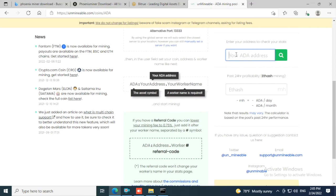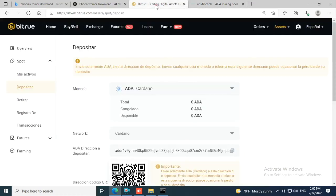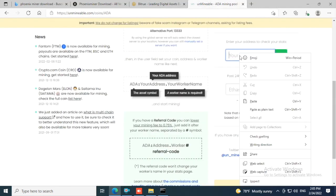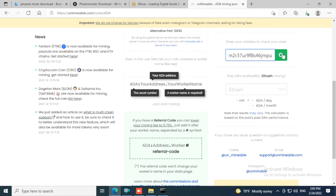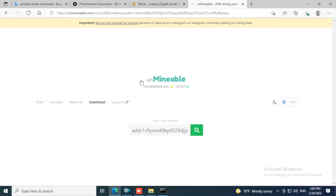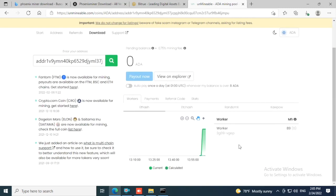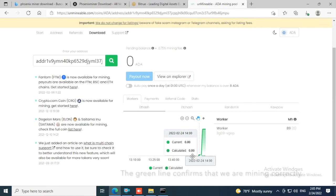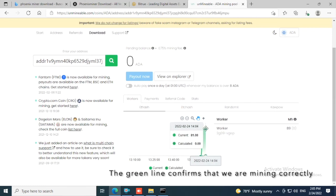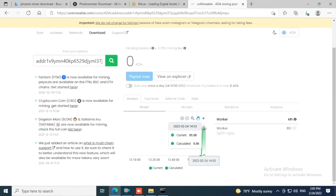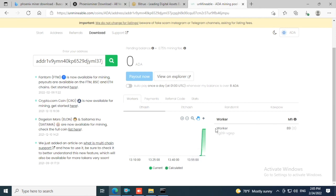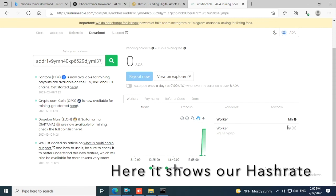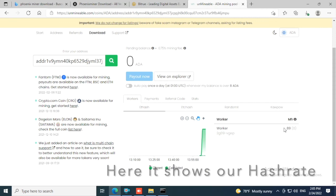Go back to Bitrue, copy the Bitrue address, and paste it here and click Search. Now you can see in the graphics this green line confirms that we're mining correctly. Here's our speed, the worker name means it's our PC, and it shows our hash rate. In my case it's 89.